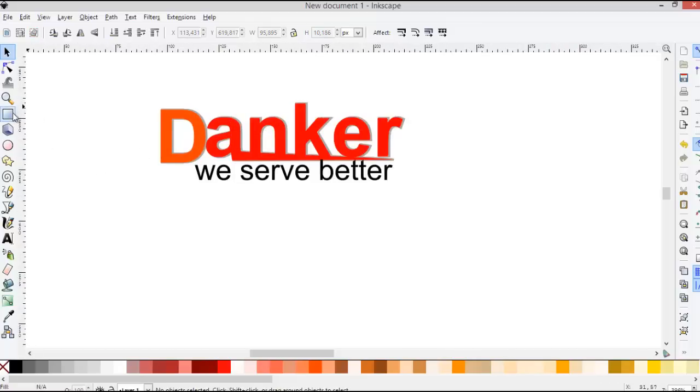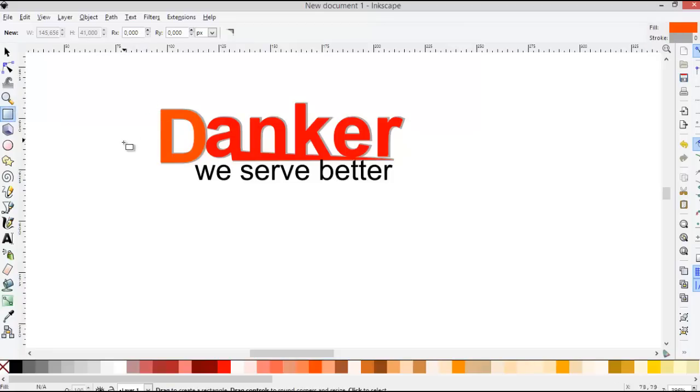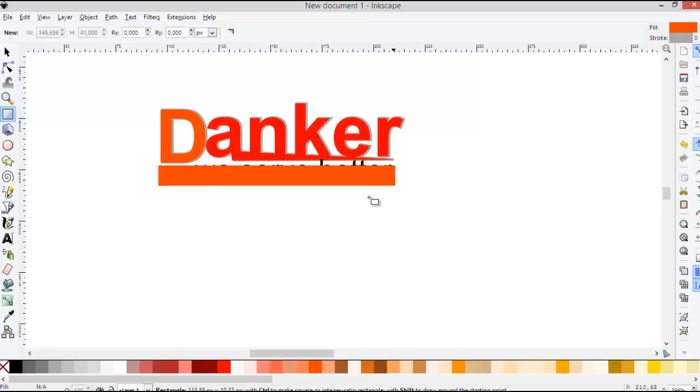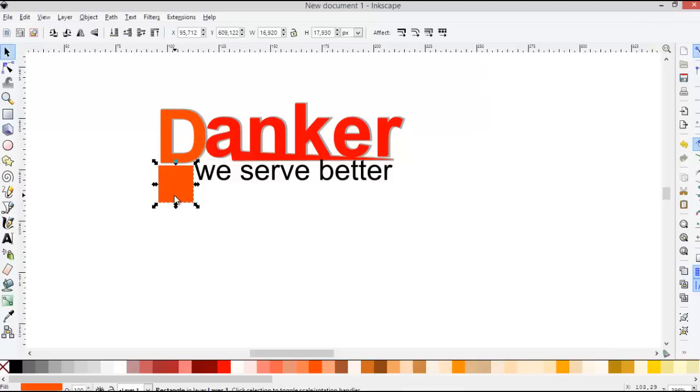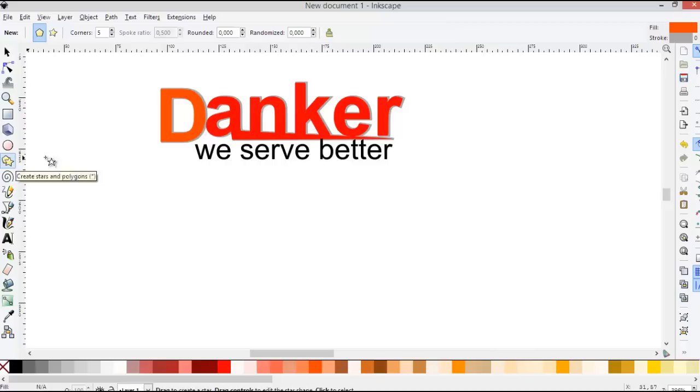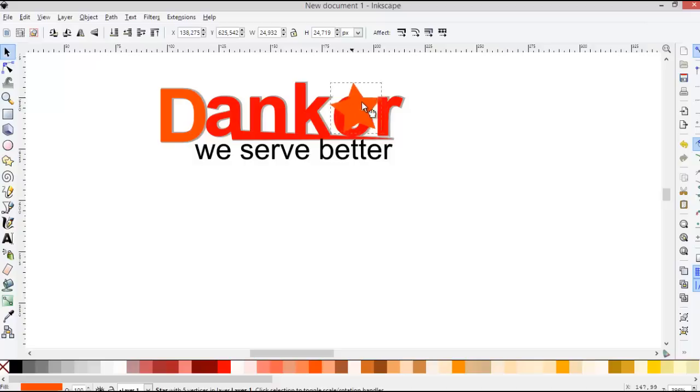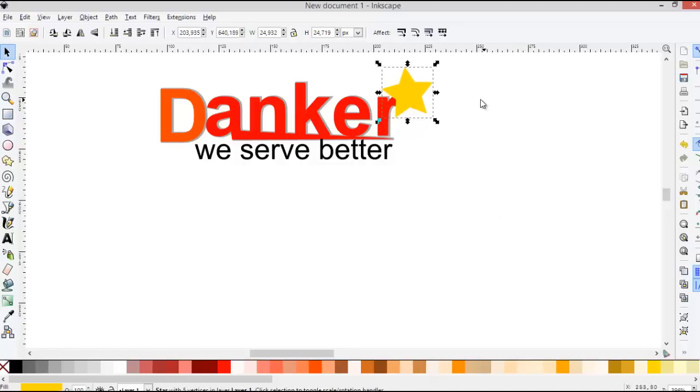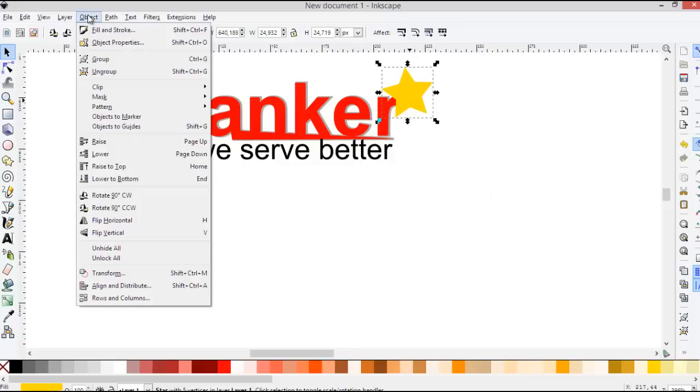So we can give this logo using a rectangle, or give it clipart star. For example, we move this star to the behind the text. Click the object, lower, and then.